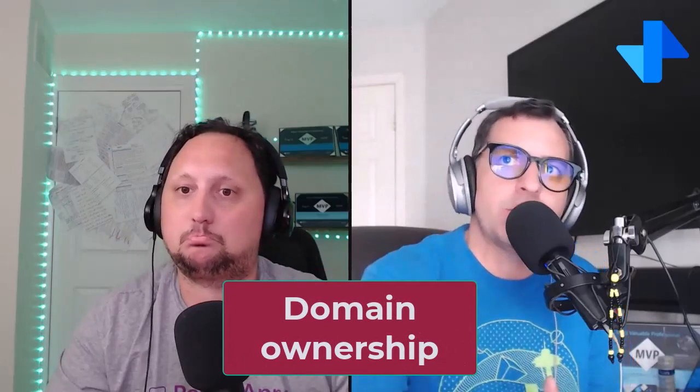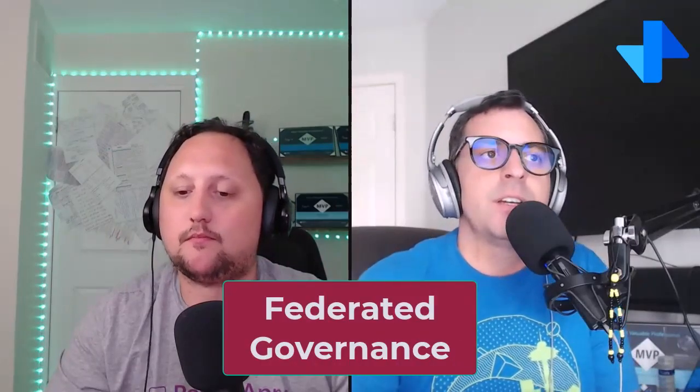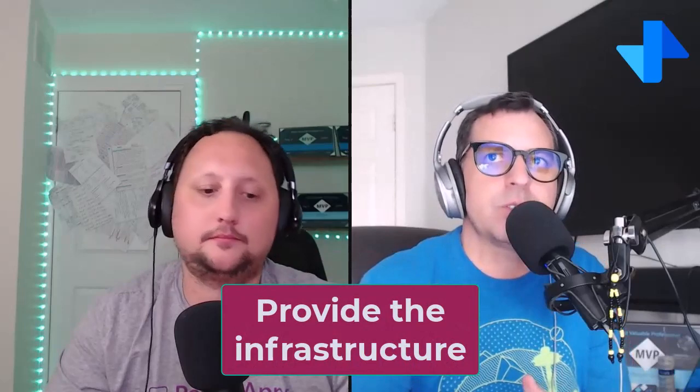You can define domain ownership, federate the governance layer, checking on the granular control and access to all the artifacts, and provide infrastructure to start treating your data as a product. So let's share my screen and talk about this concept in the domains field.